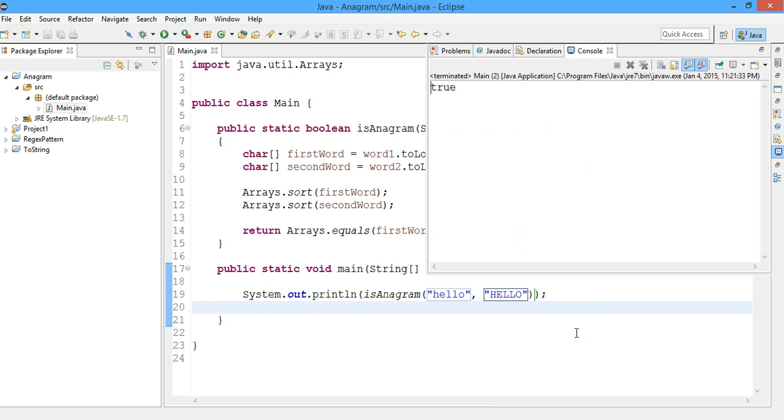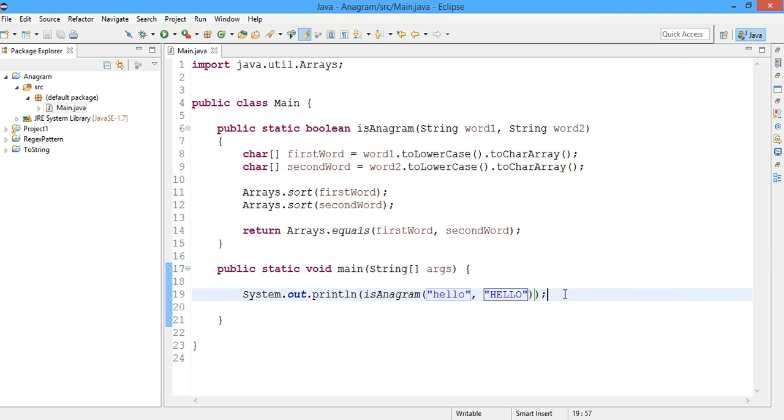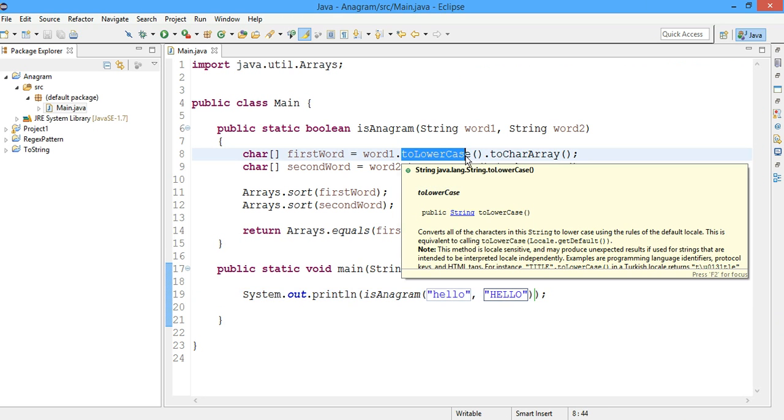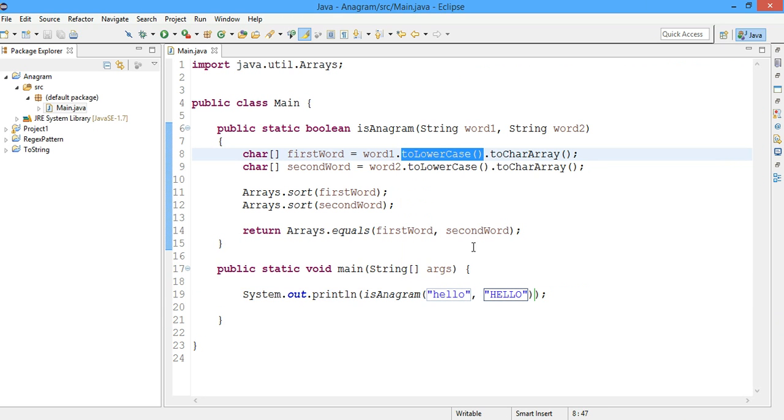So it's true. So basically we are ignoring the case over here in this part. So that's the reason.